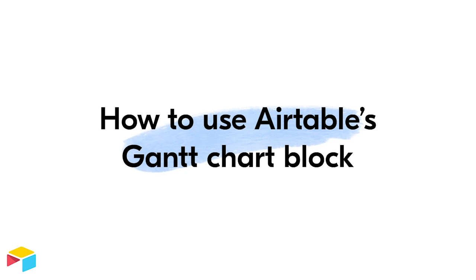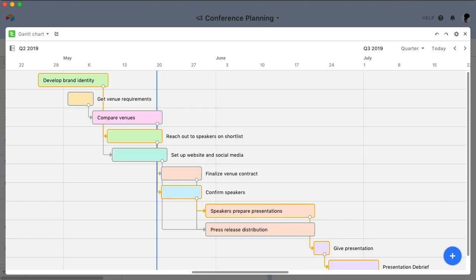Looking for a way to visualize your Airtable records on a timeline? The Gantt block might be your perfect solution. The Gantt block visualizes records over time by displaying each record as a horizontal bar within the block.